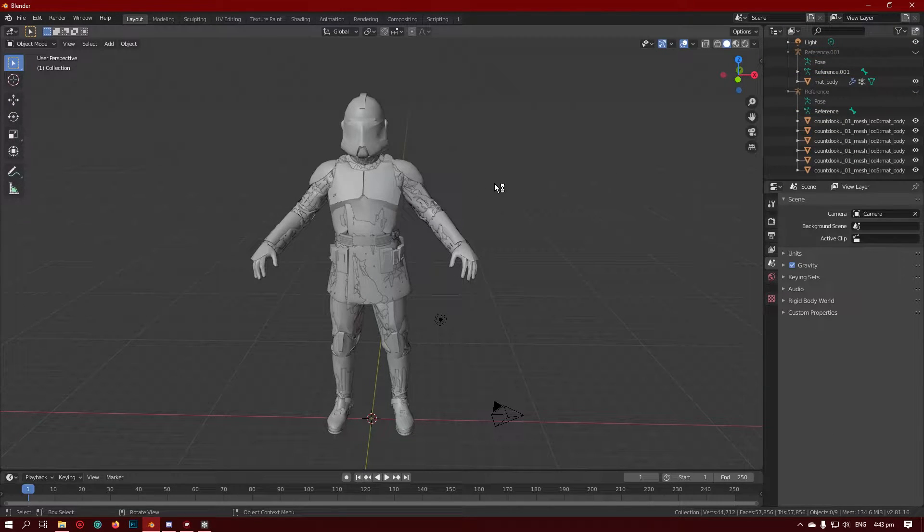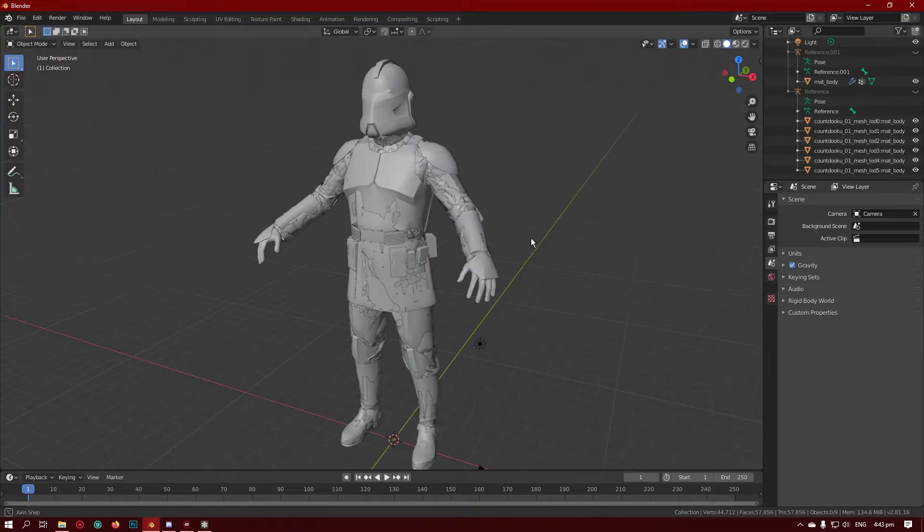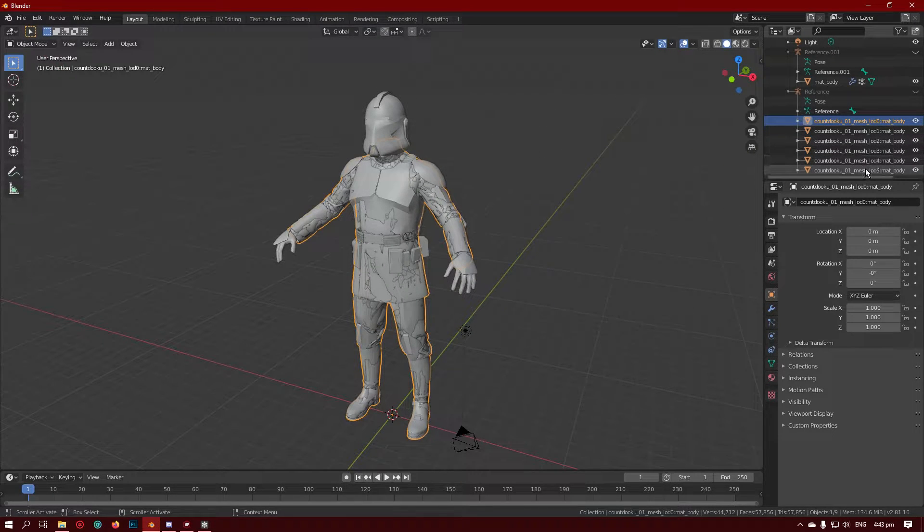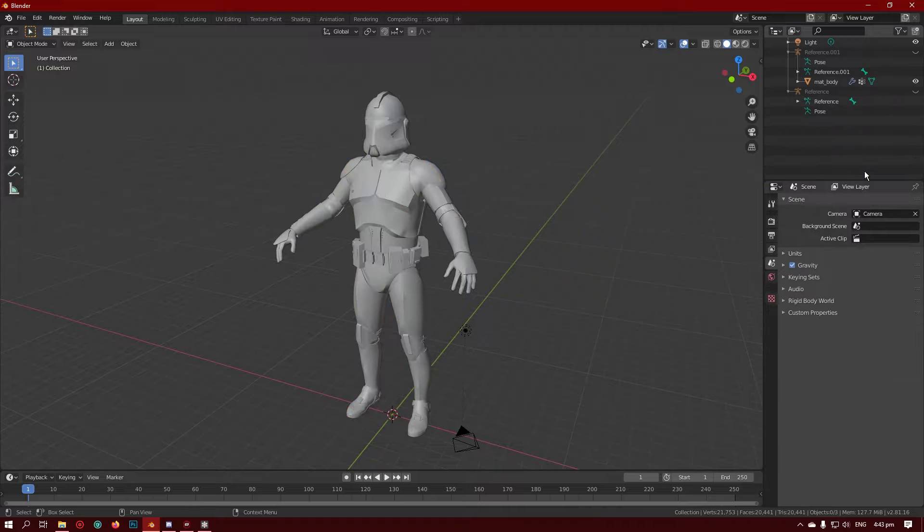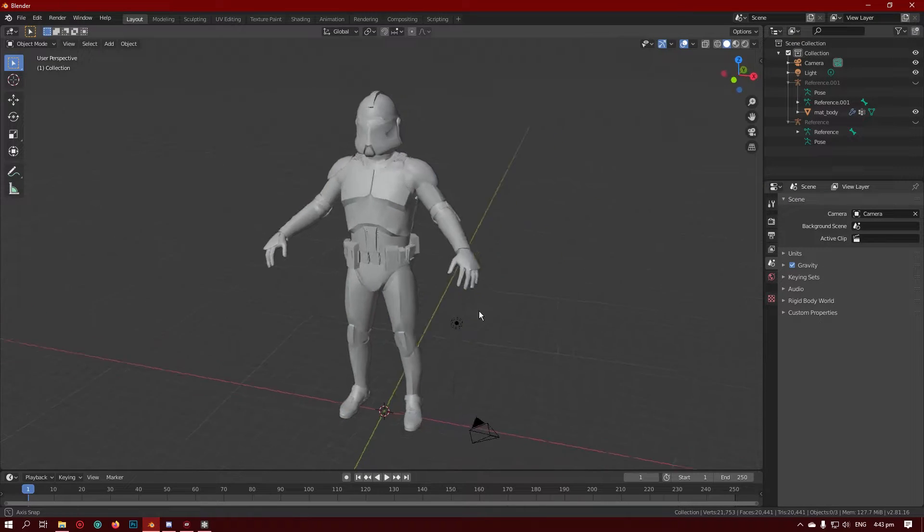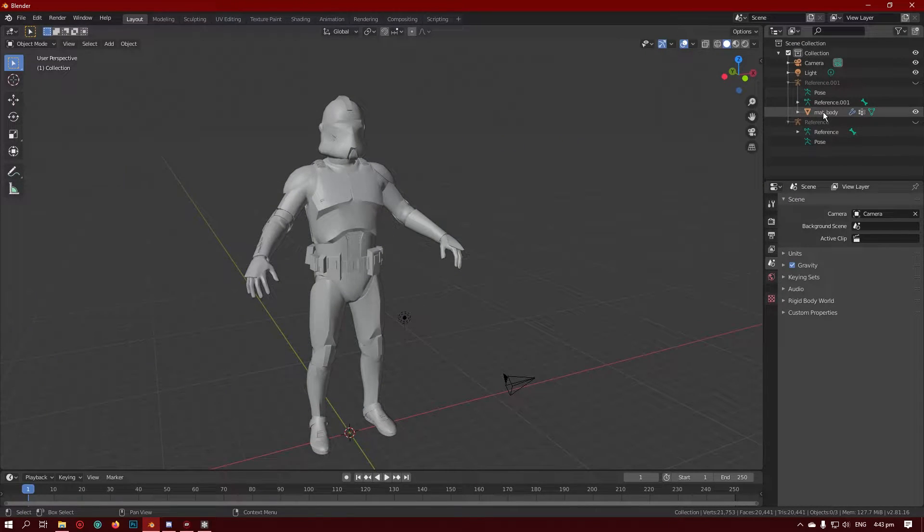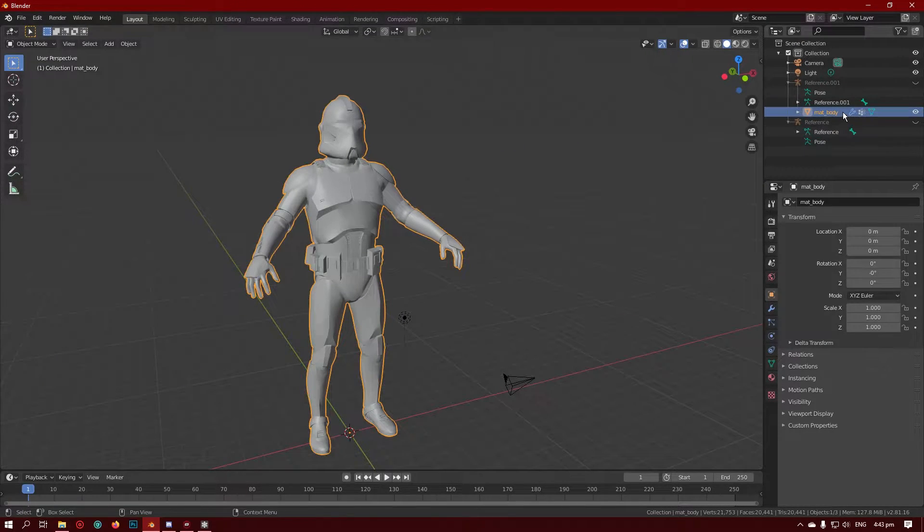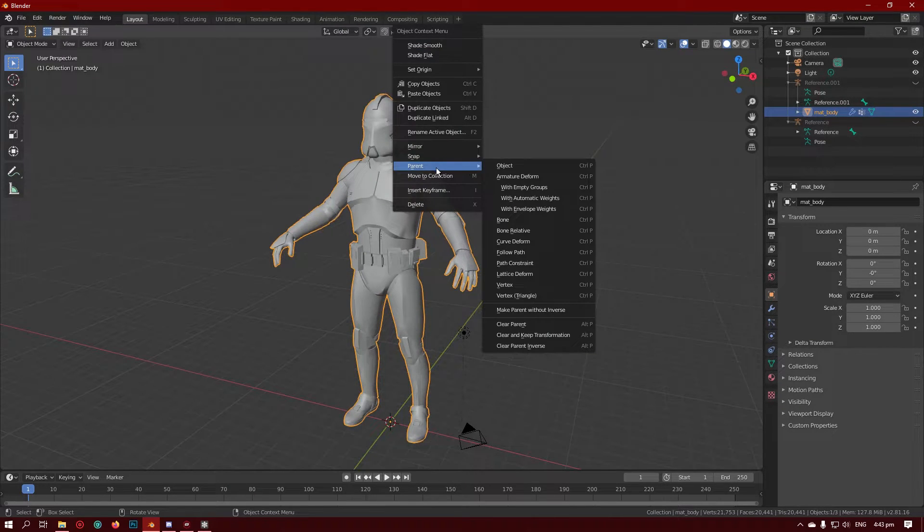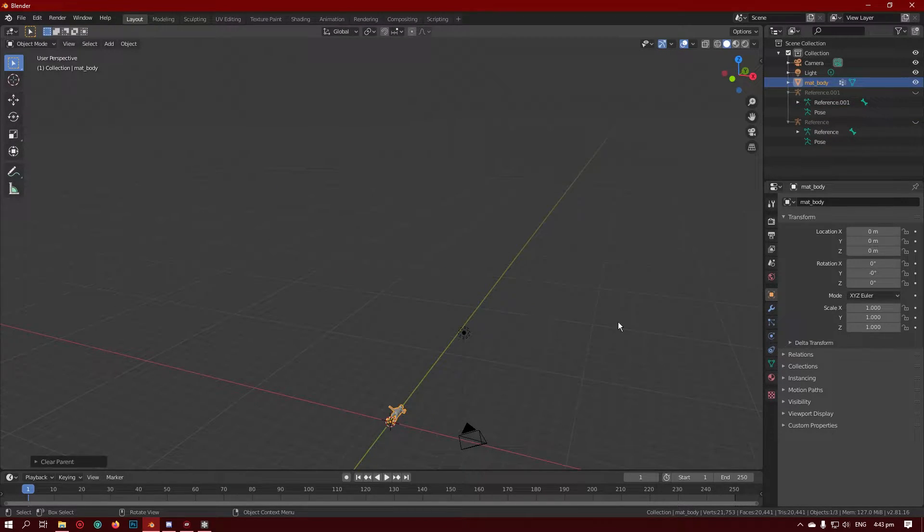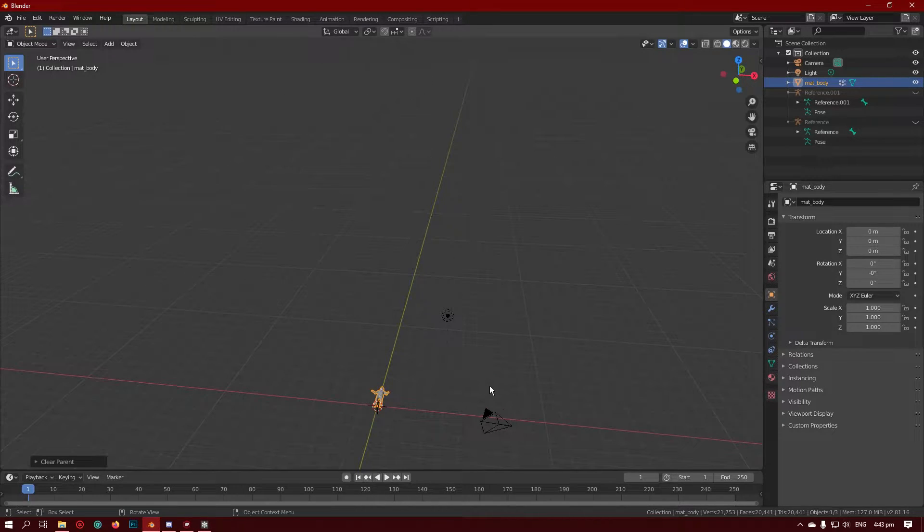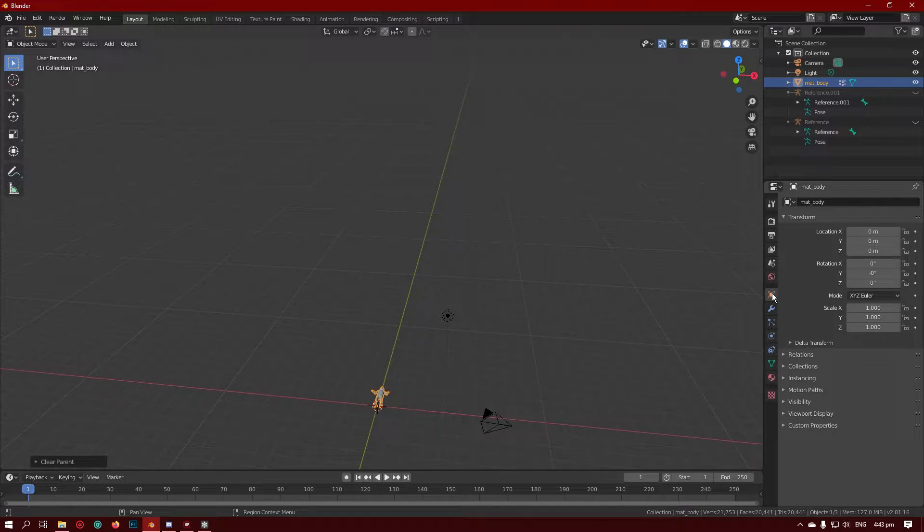So the next you want to do is after you've copied the name, delete all of them, all of Count Dooku's loads, so you're just left with your mesh. Next you want to do is click on your mesh and go right click, parent, clear parent, and then it will become small and oriented wrong.